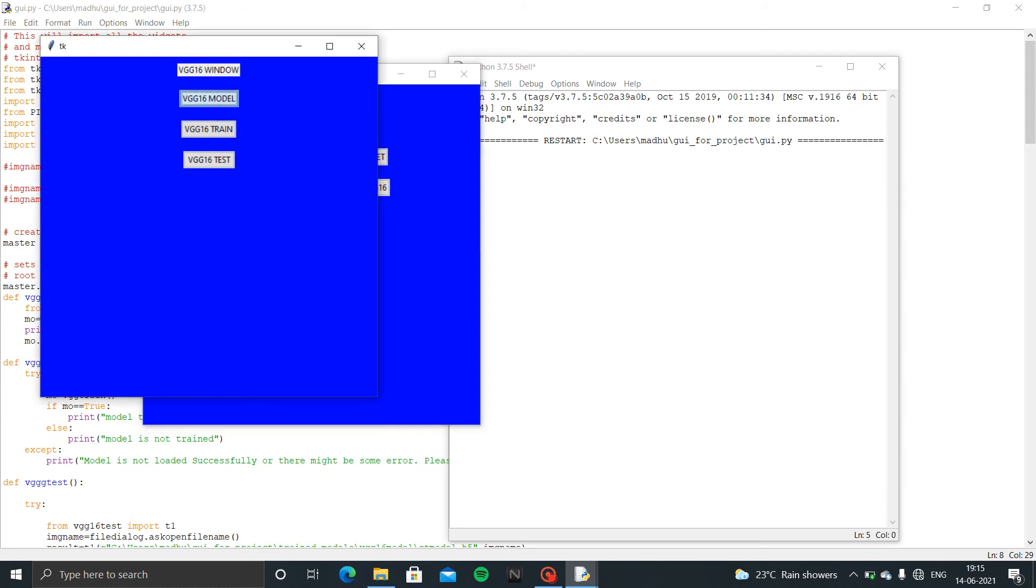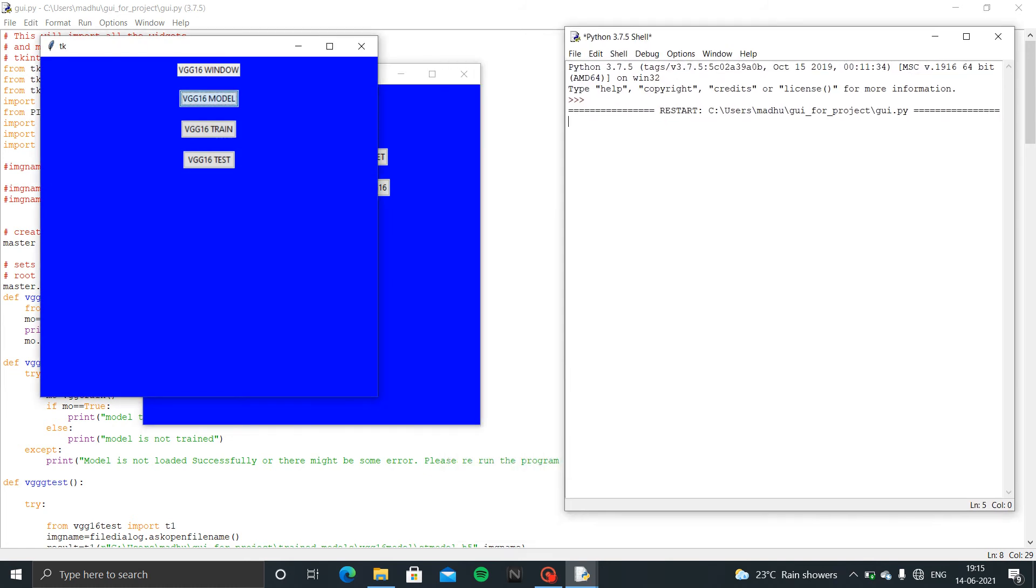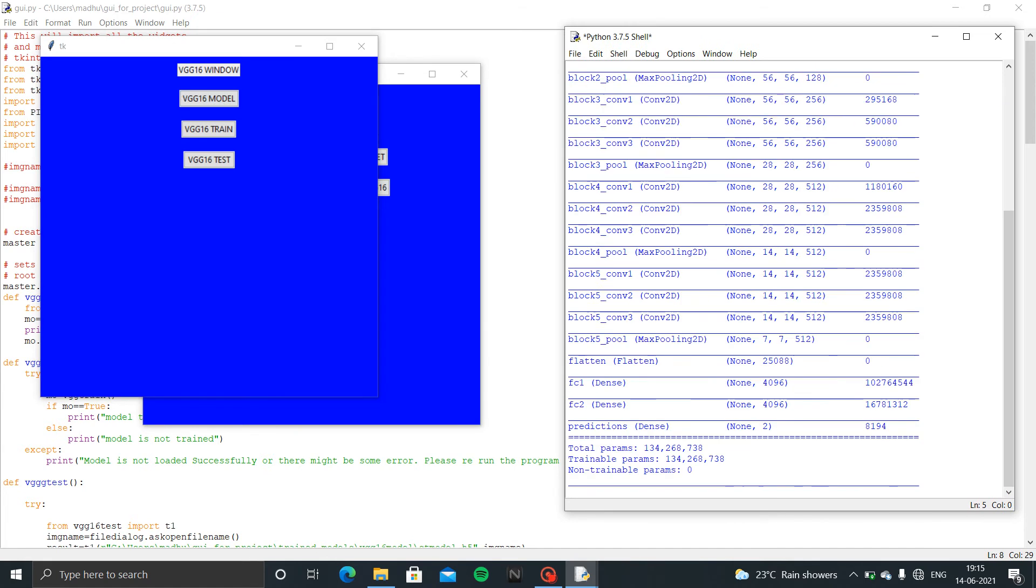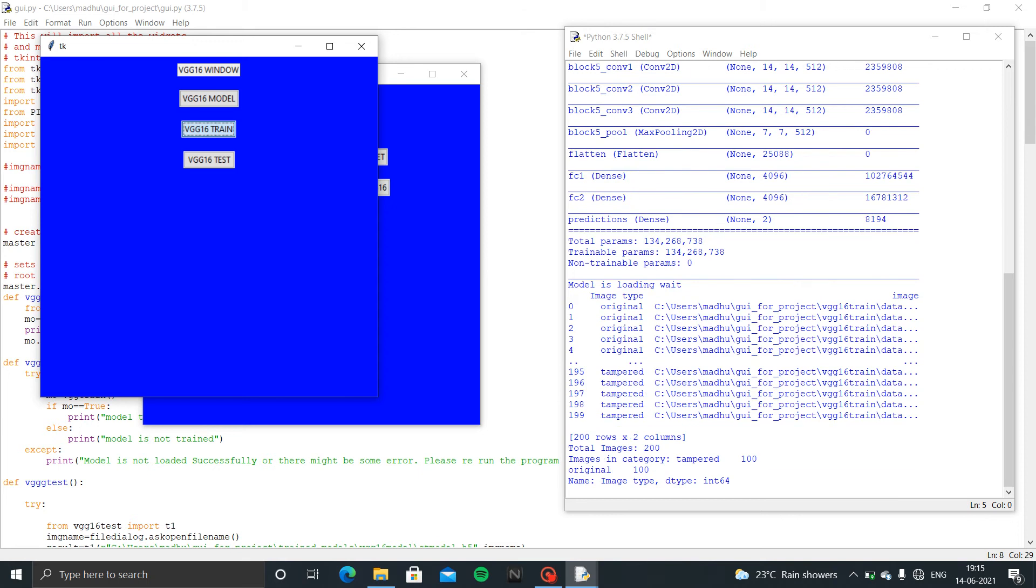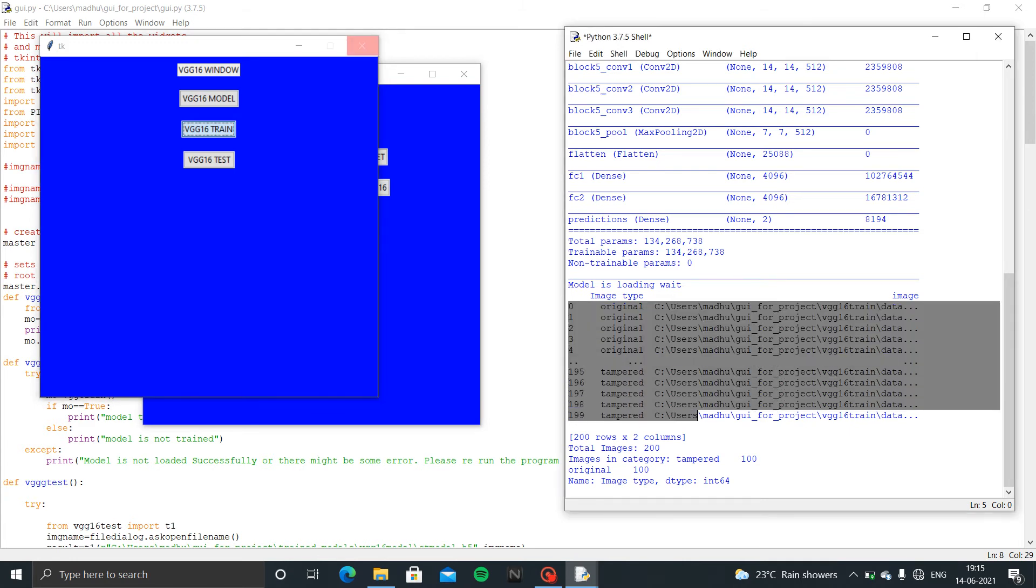VG16 model button will just give the summary of the VG16 model, how many layers we used, parameters, everything it will give. In model train it will give the accuracy of training and test. Here are the images we are using for training and testing.